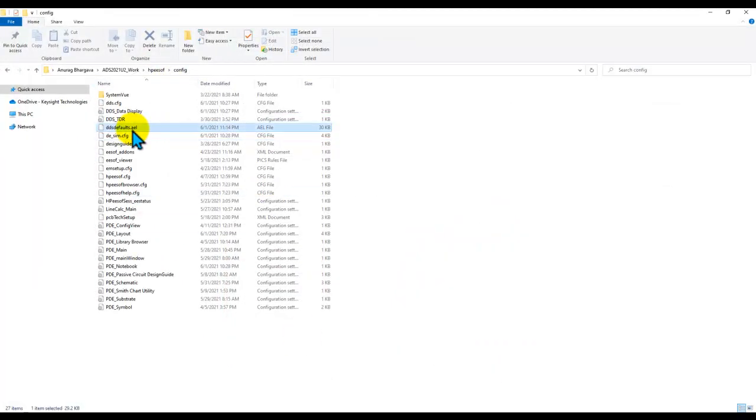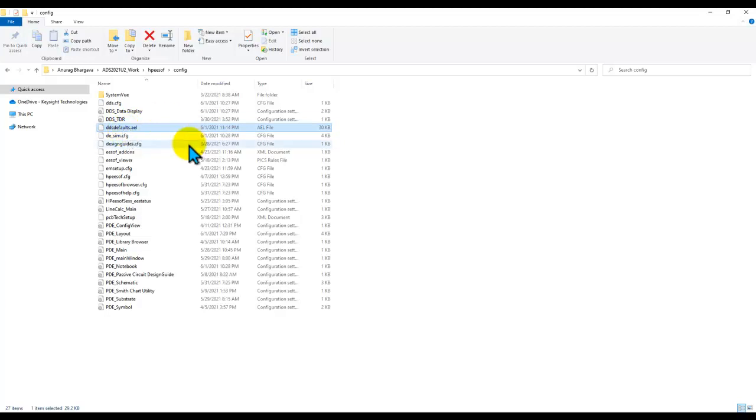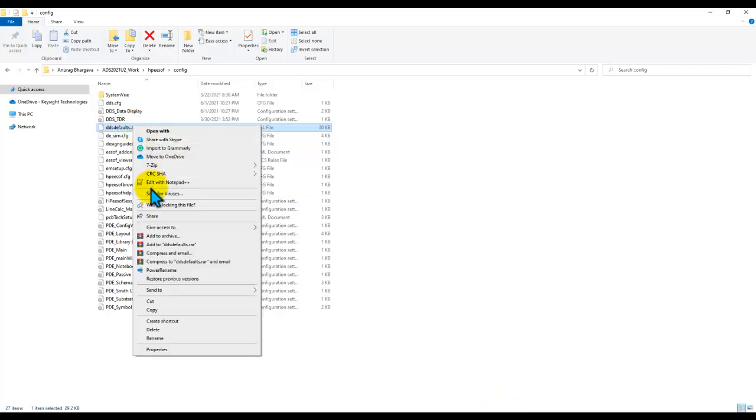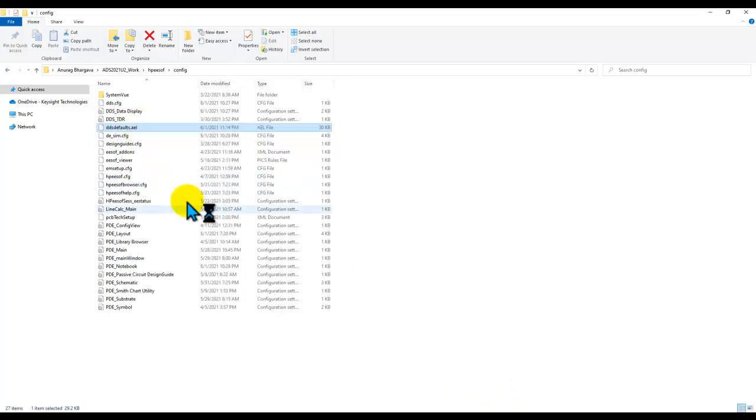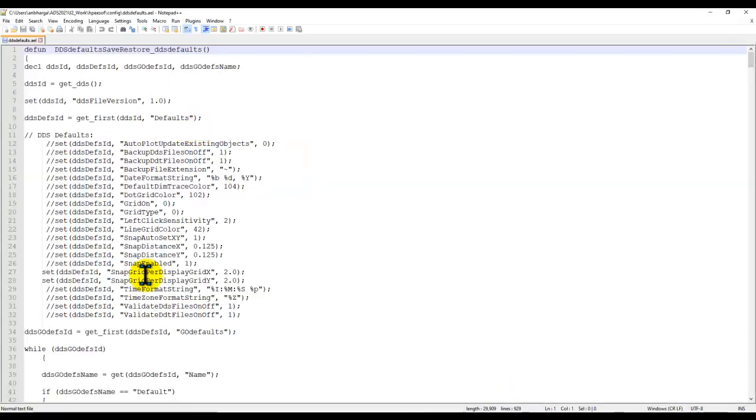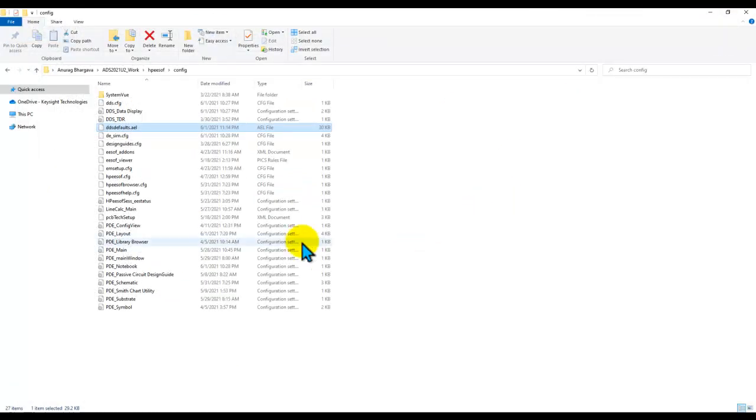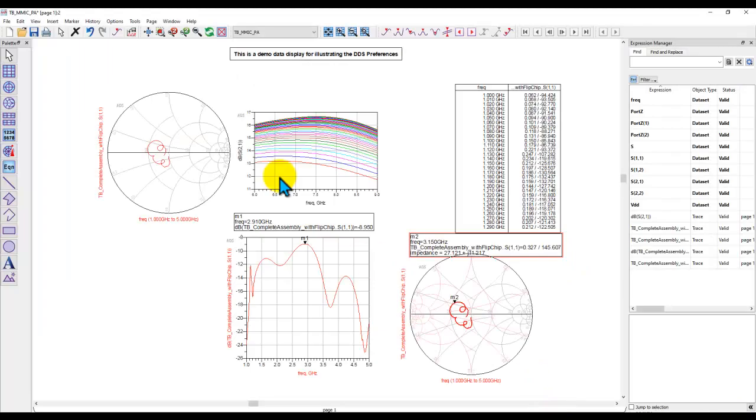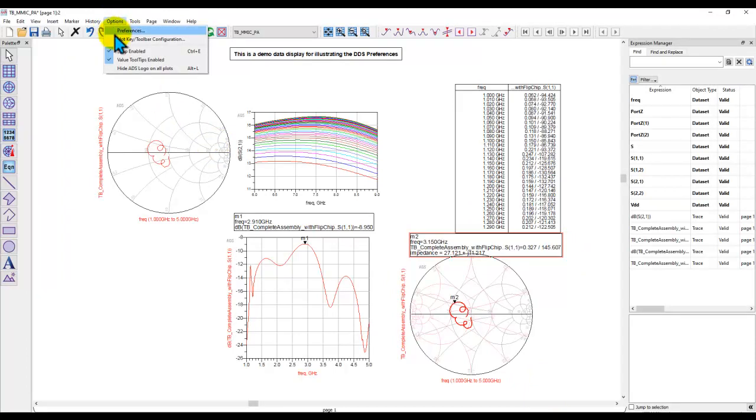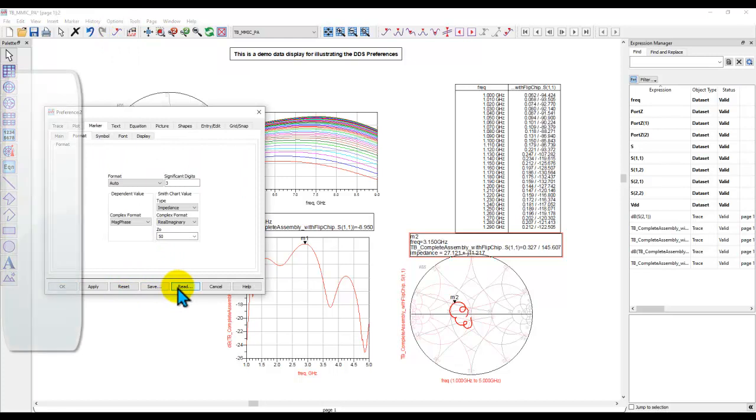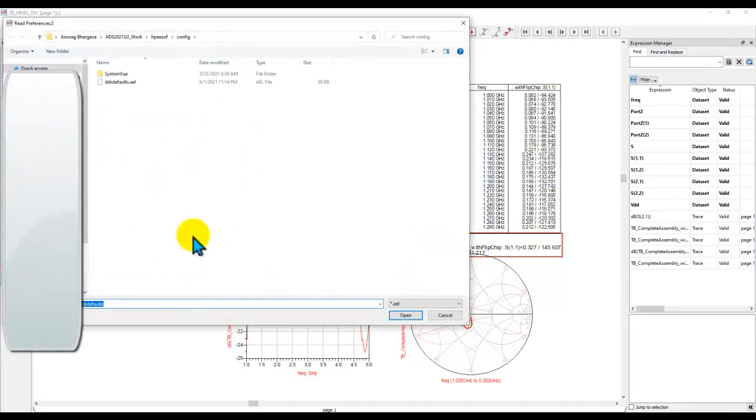Now if you go to that folder and look at this .ael file, if you give it to your colleague, he can also read the same preferences as you have done. This file is readable in notepad, you can open it in notepad and look at all the settings which you have done. Now if you pass this file to some of your colleague and he wants to use the same preferences, he can go to Options, Preferences, read that file, and you can browse to that .ael file and then he will also have the same preferences.